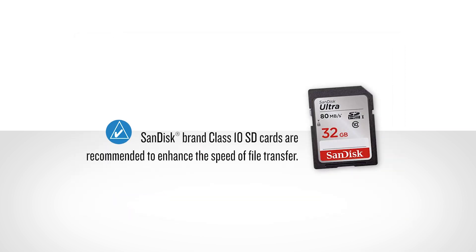Note, your Garmin training team recommends that you use SanDisk brand Class 10 SD cards for this process, as they are considerably faster when saving and transferring files. The maximum allowed SD card size is 32GB.